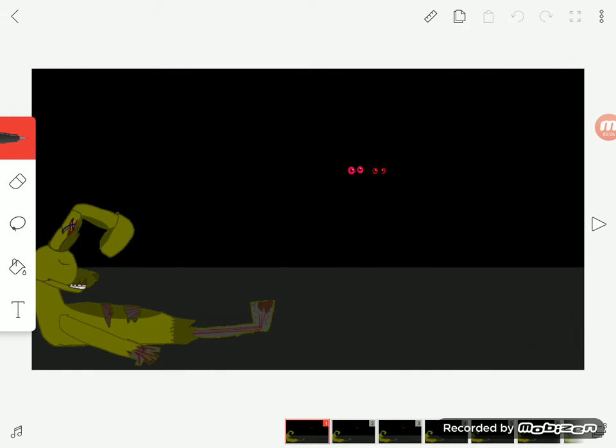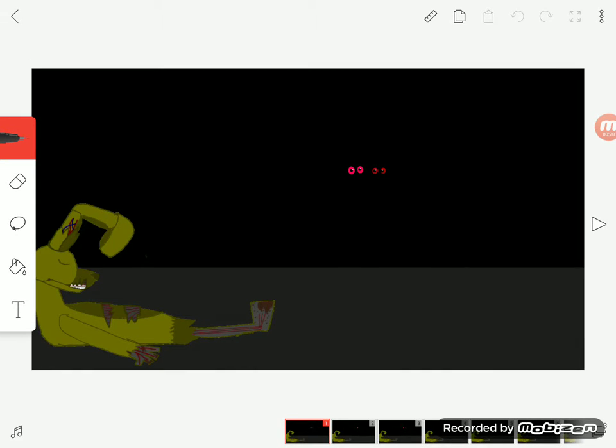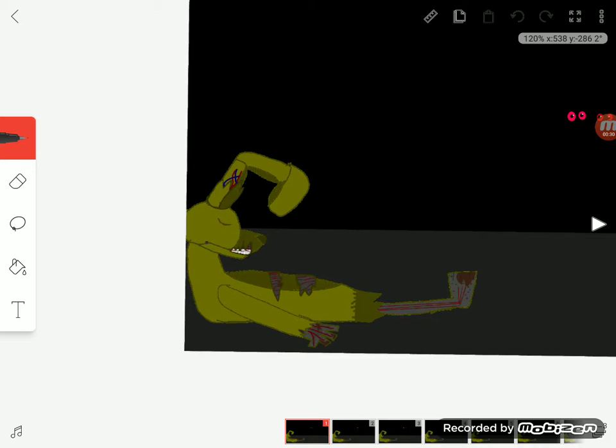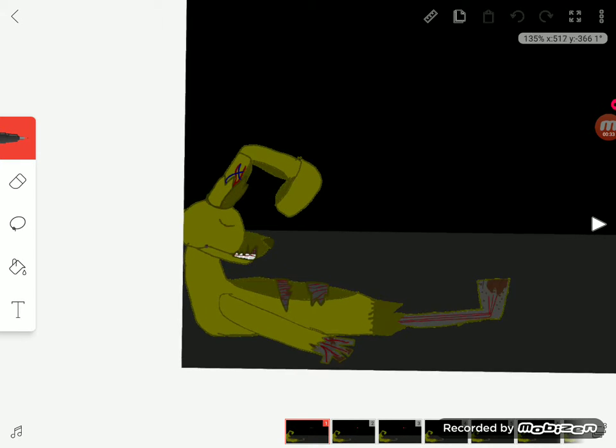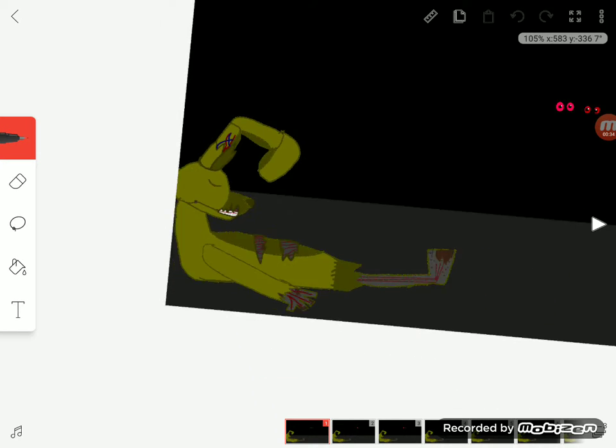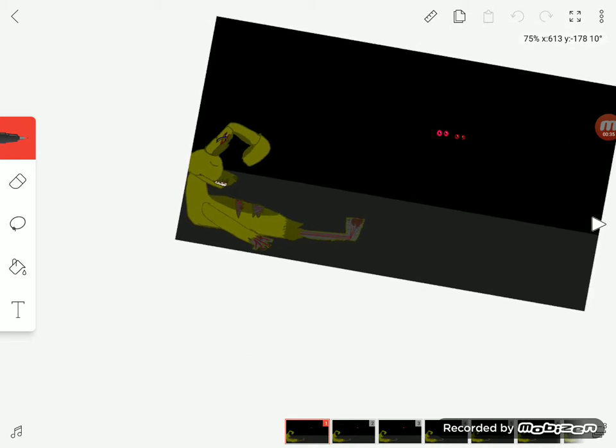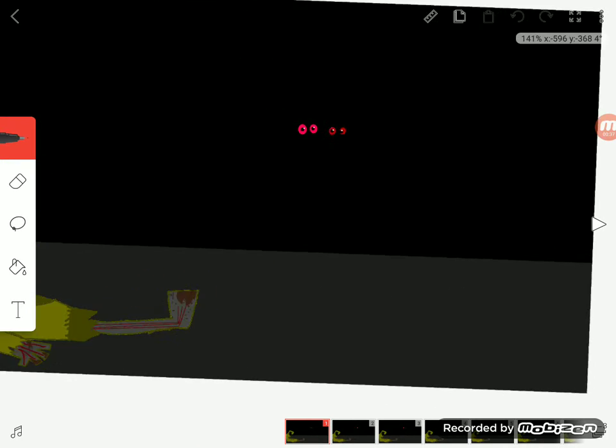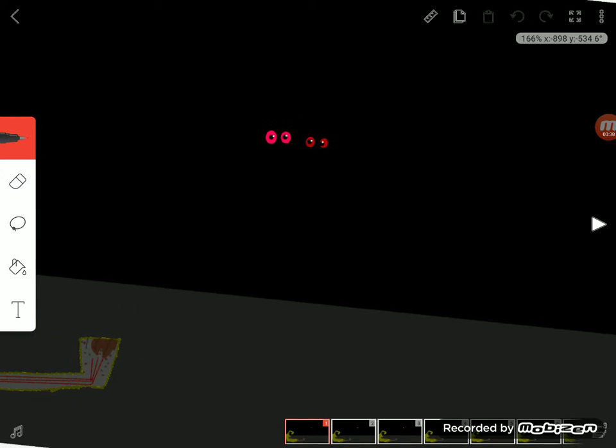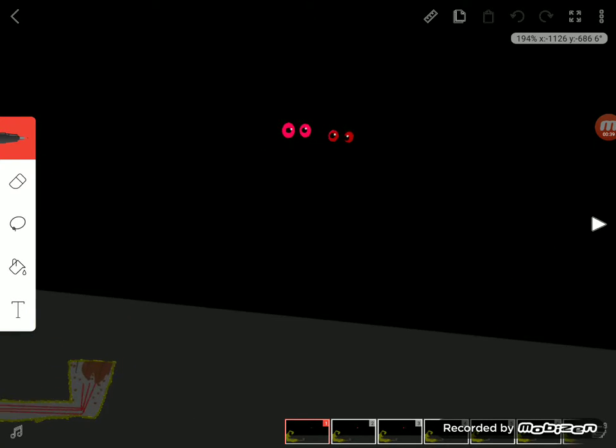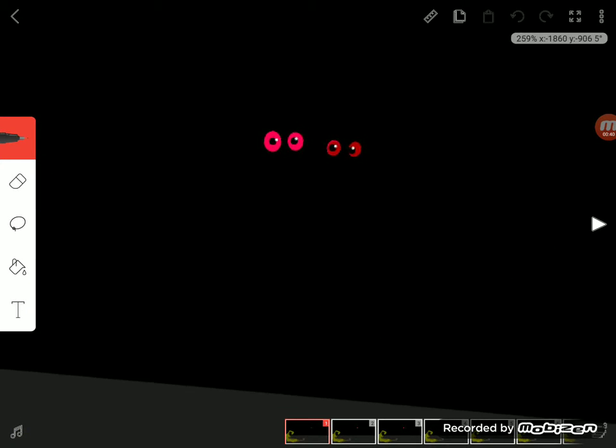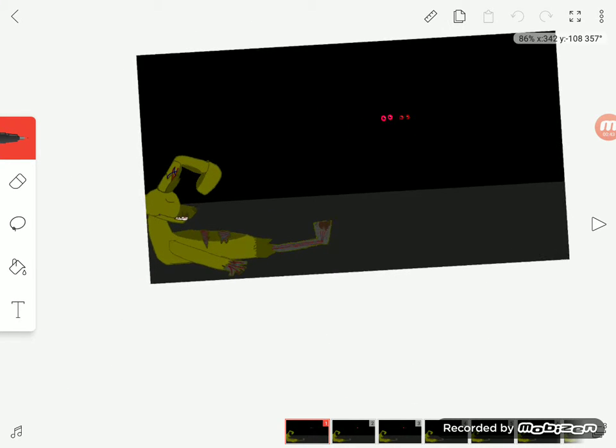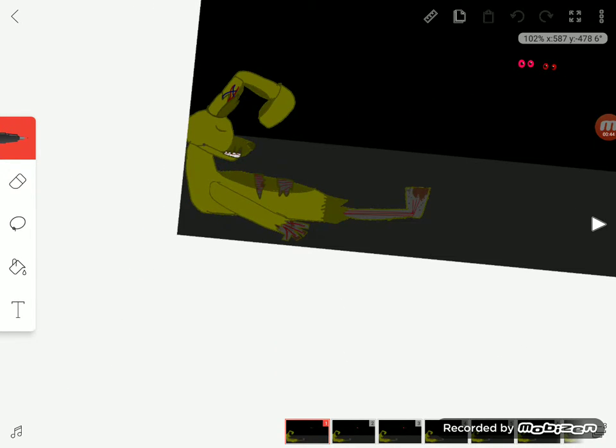This time it's not cartoony. I actually designed it and I really like this. You see two eyes in the background? That's supposed to be Nightmare Fredbear and Nightmare.